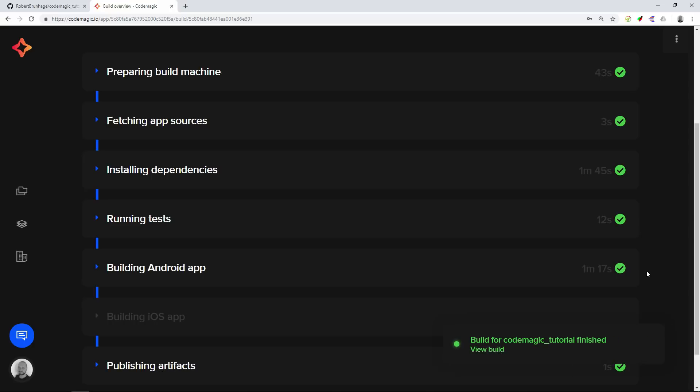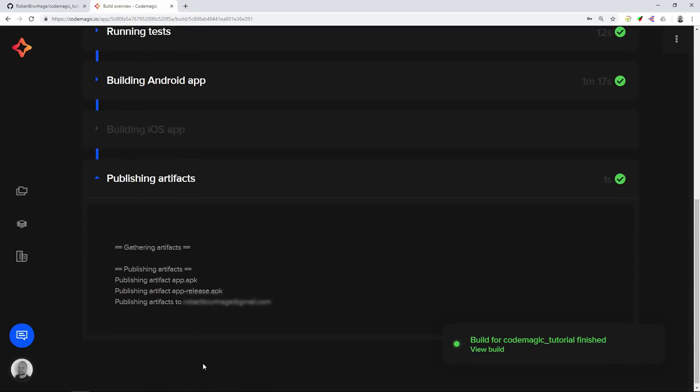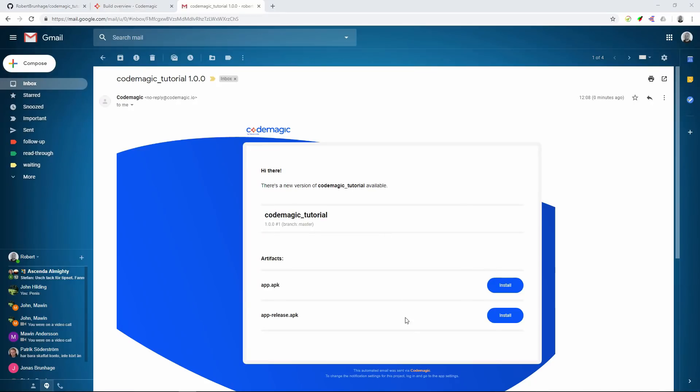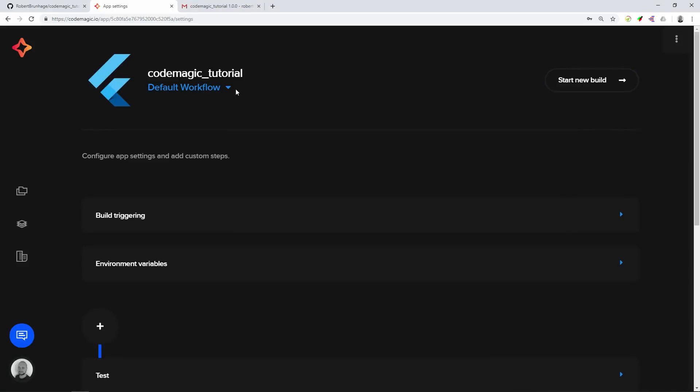When the publishing artifacts is done it will publish the artifacts to my email as I only set that up. You can also publish those to Slack if you want to. If we check the mail we can see we have the application there. If we navigate back to our application we have all of our different workflows right there.